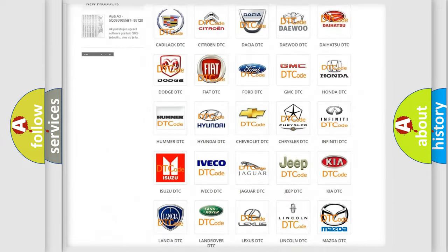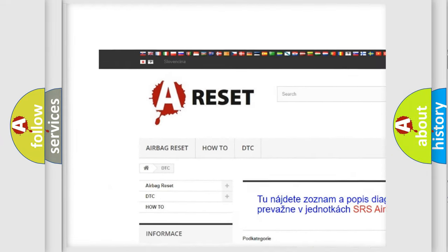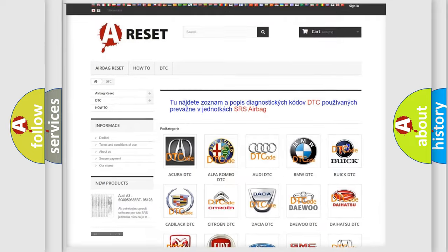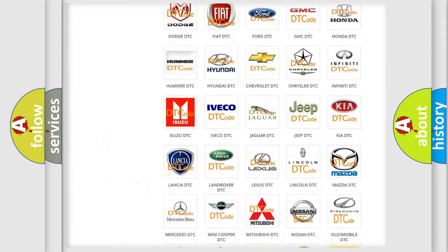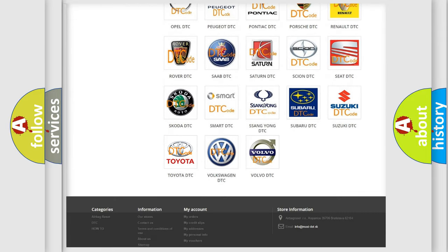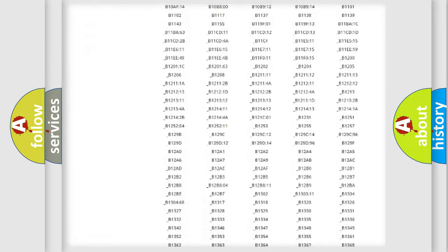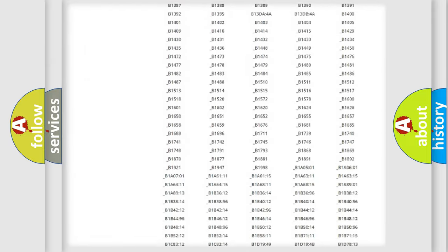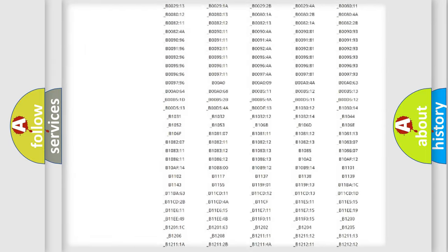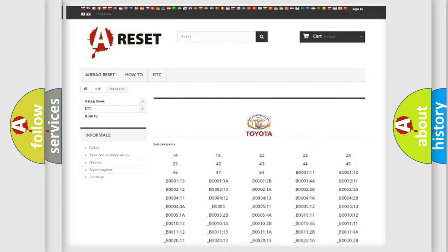Our website airbagreset.sk produces useful videos for you. You do not have to go through the OBD2 protocol anymore to know how to troubleshoot any car breakdown. You will find all the diagnostic codes that can be diagnosed in Toyota vehicles. Also many other useful things.